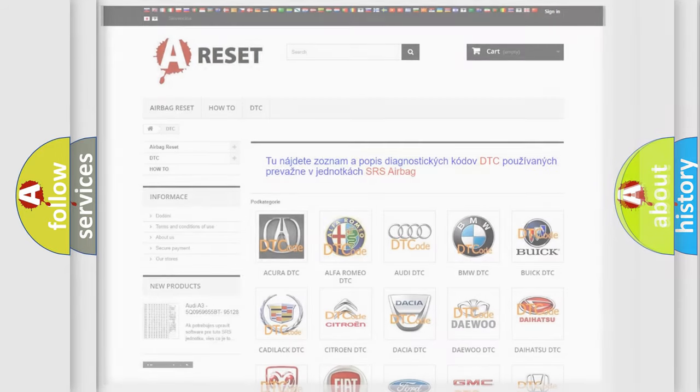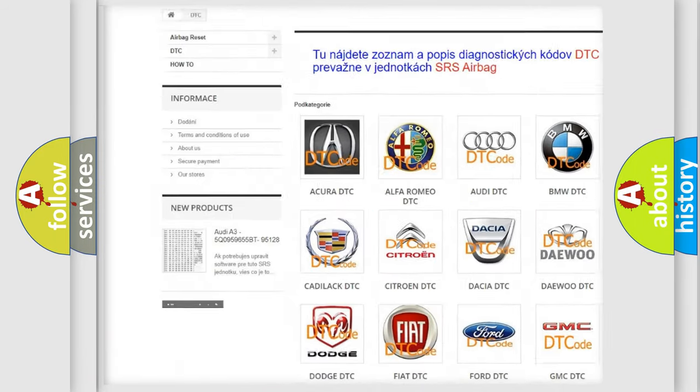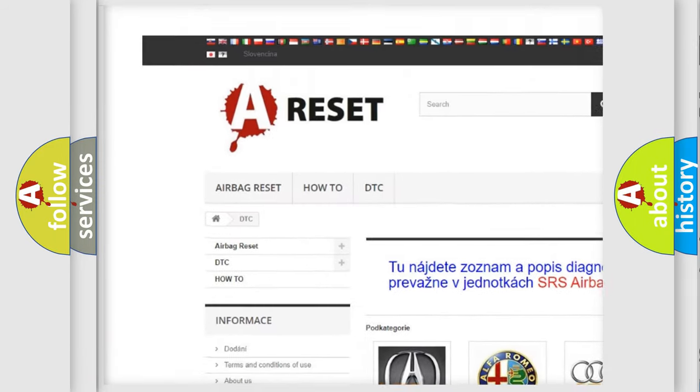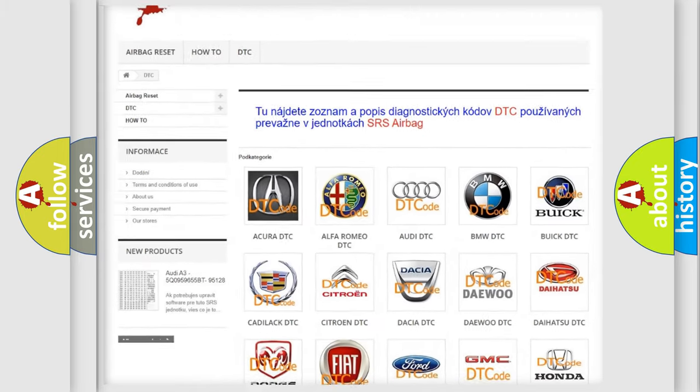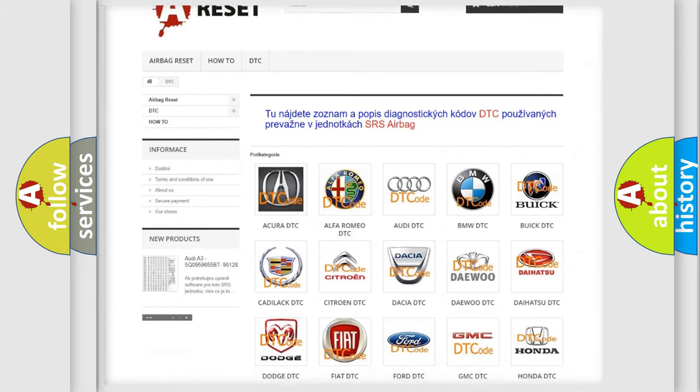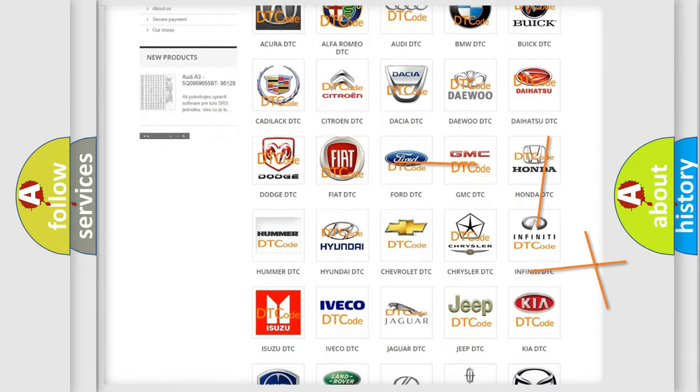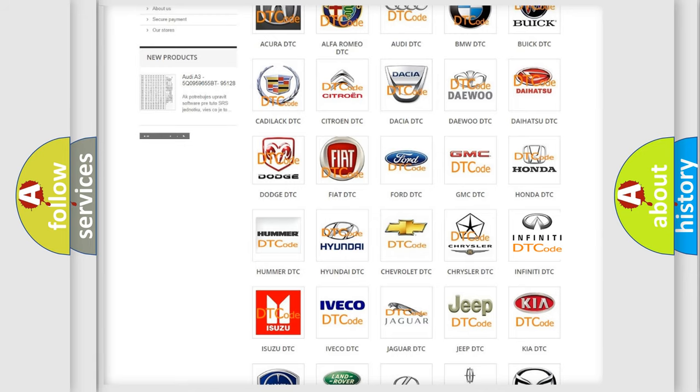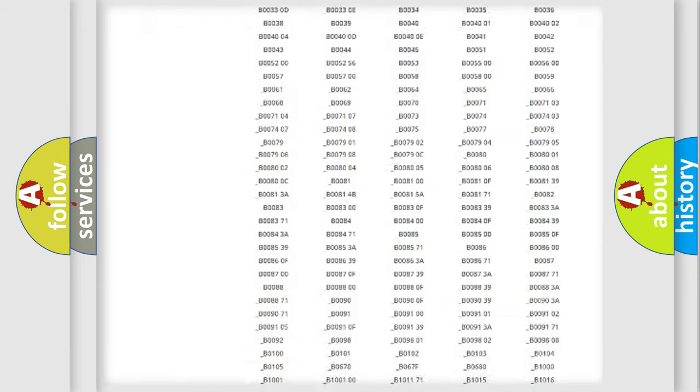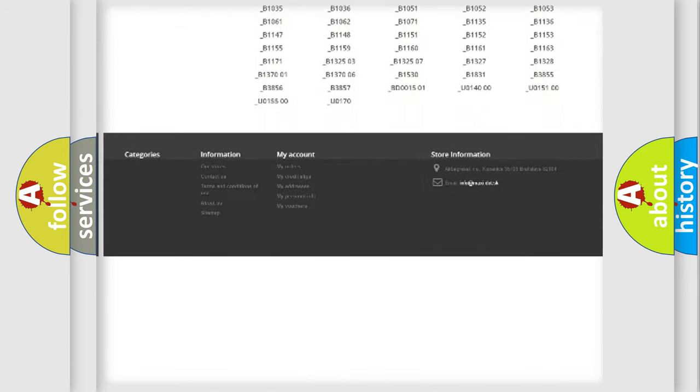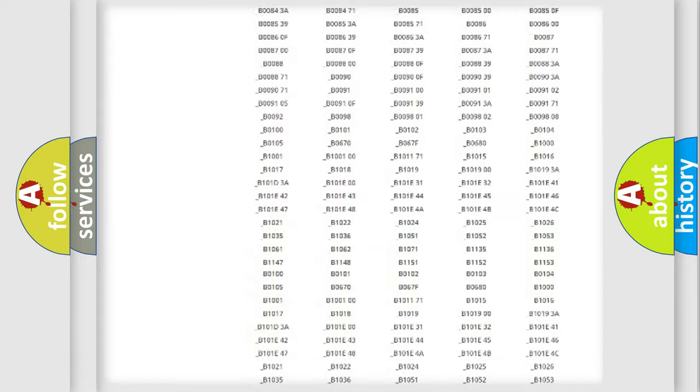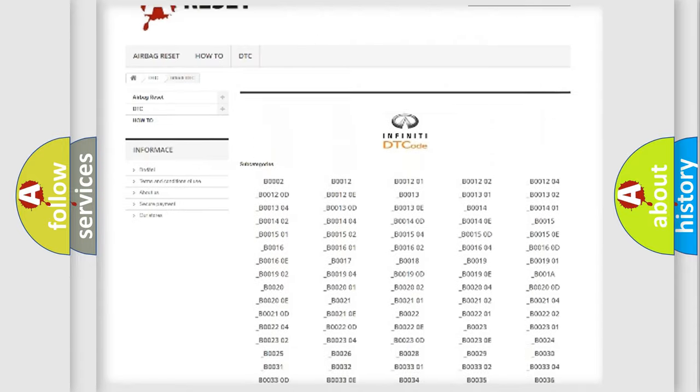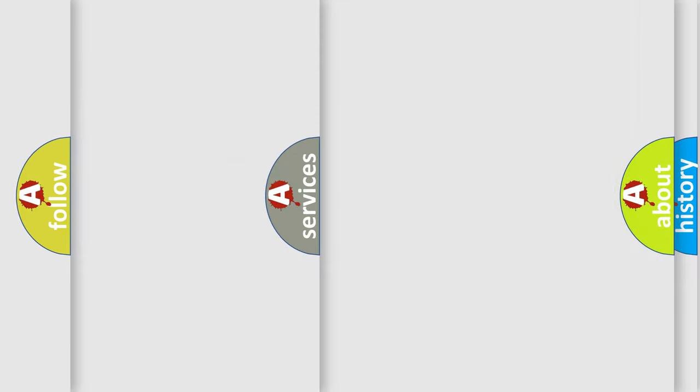Our website airbagreset.sk produces useful videos for you. You do not have to go through the OBD2 protocol anymore to know how to troubleshoot any car breakdown. You will find all the diagnostic codes that can be diagnosed in Infinity vehicles, also many other useful things.